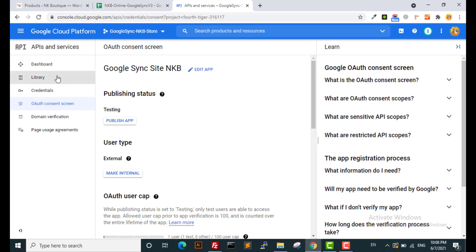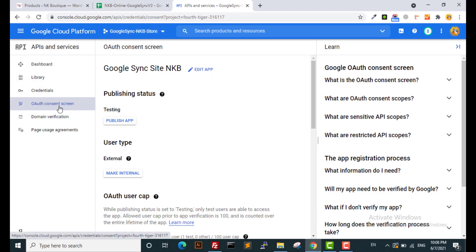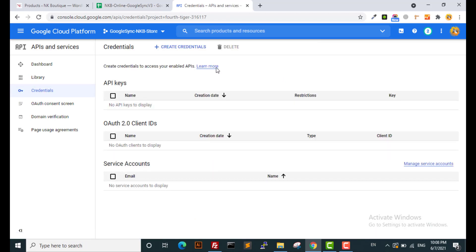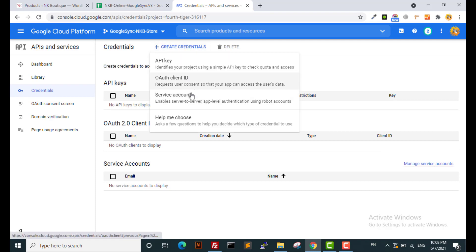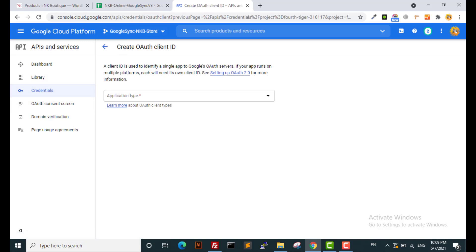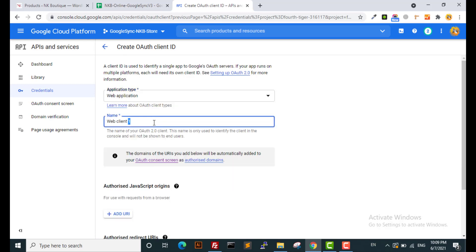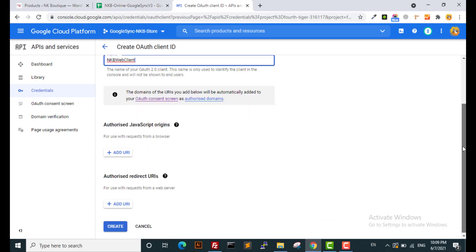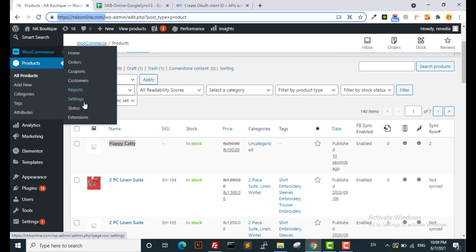So to recap: first we created the project, then we added the Google Sheets library, then we created our project application. Now we need to grab the credentials — this is the final step. Select Credentials, create an OAuth client ID, and select Web Application. You can type any name, for example NKB Web Client.